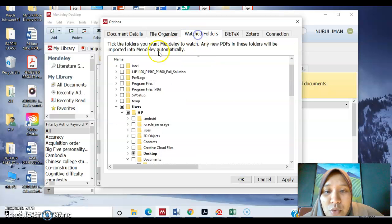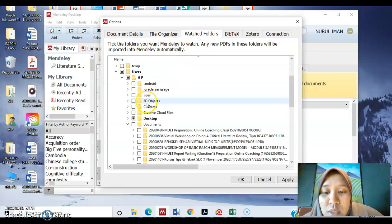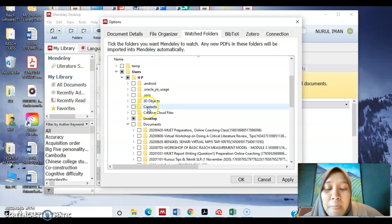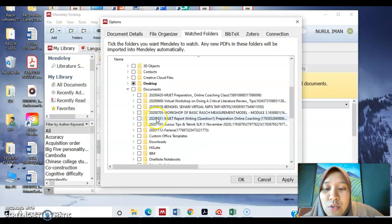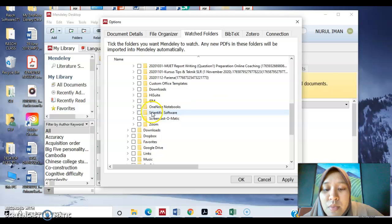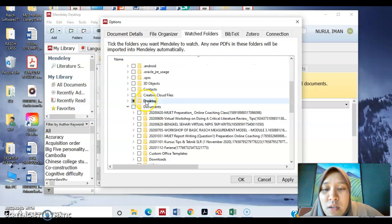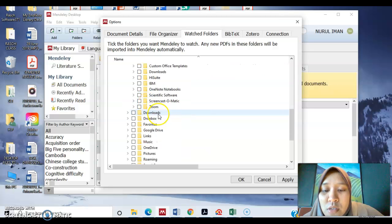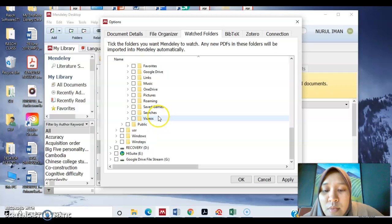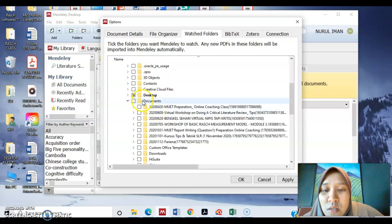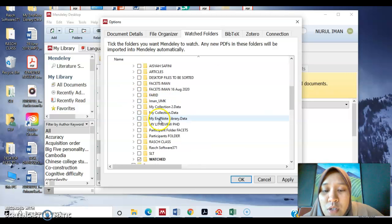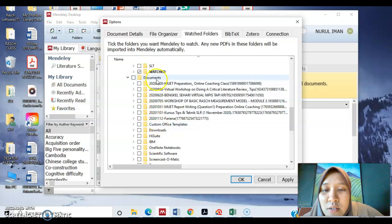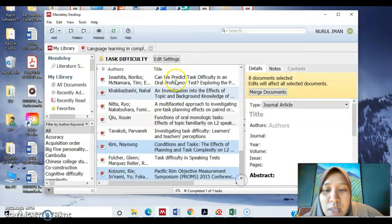And then watch folders. So you select the folder that you created on desktop. Which is, for mine, it's desktop and then you have watched. You can see there, watched. Then apply and okay.